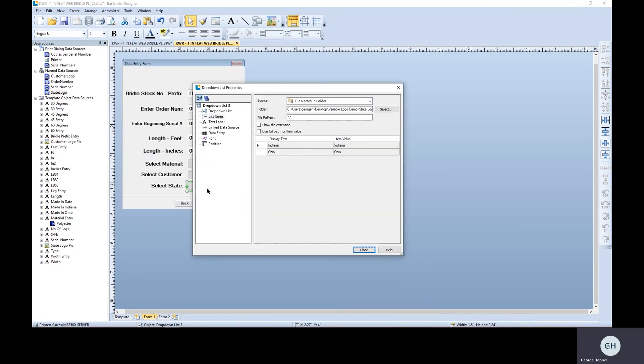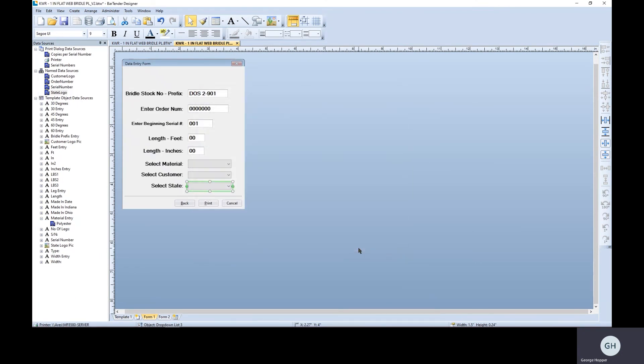So let's go back to state logo. Use the full file path, please. Now then.